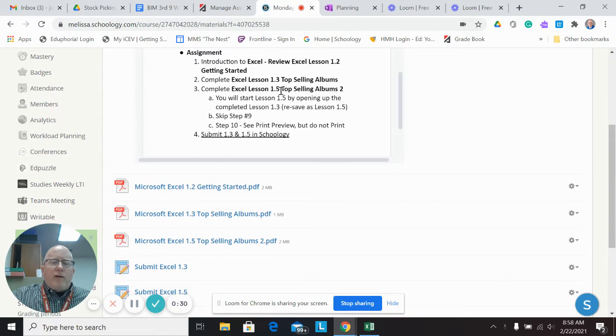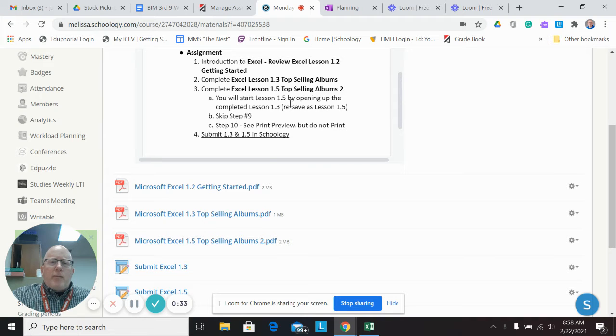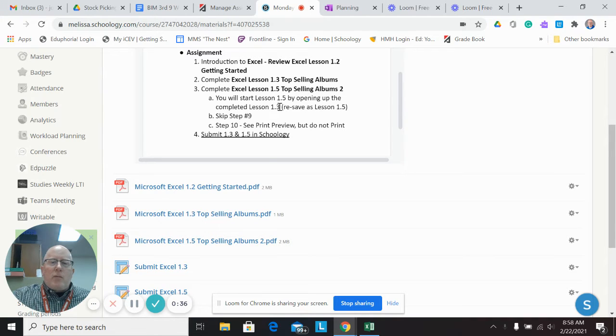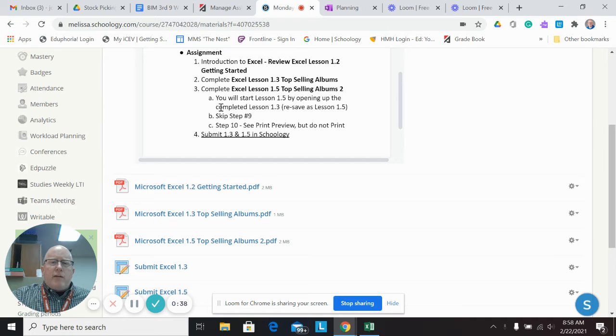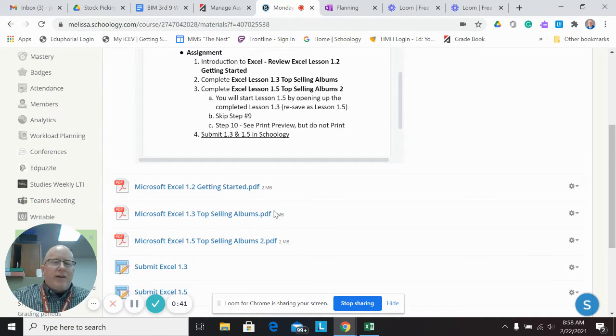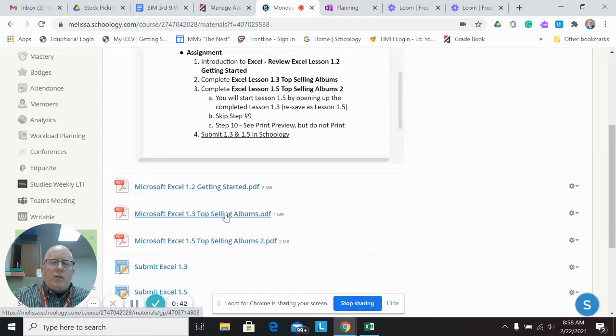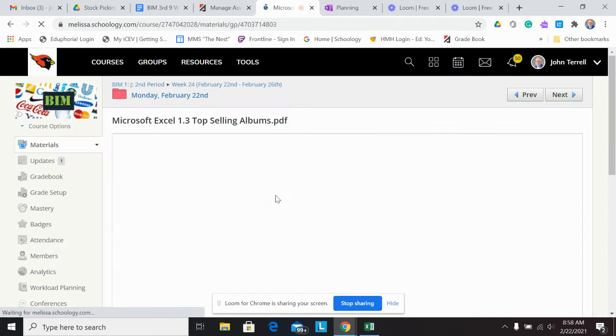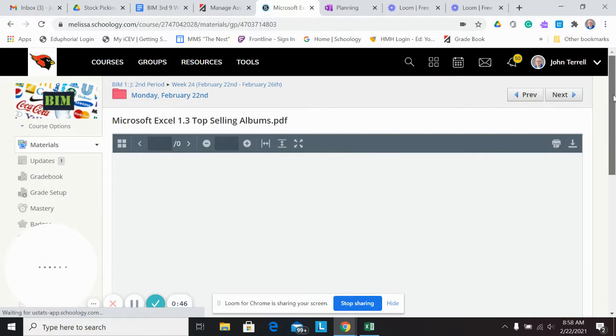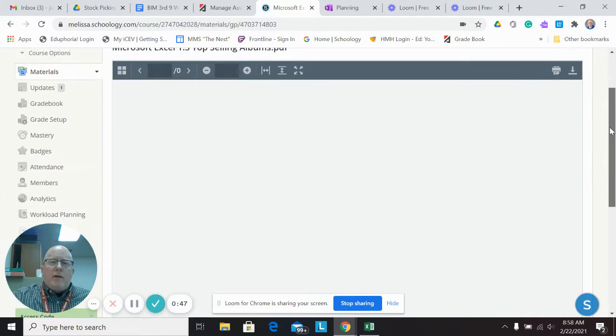1.3 and 1.5 are connected. So you notice I put up here, you're going to start 1.5 by opening up the completed 1.3. And then just a couple of things on here. Basically what we're trying to do is get you used to Excel and how to enter information in the cells and everything.